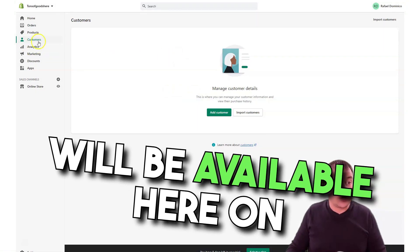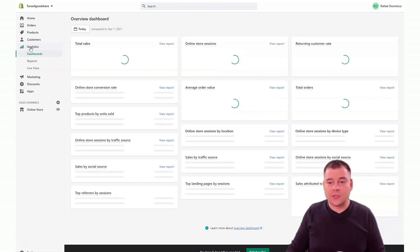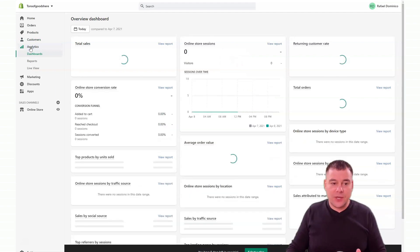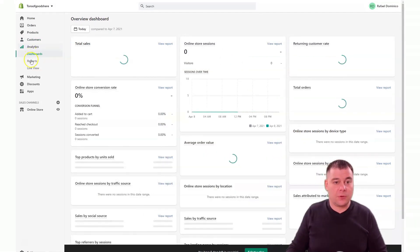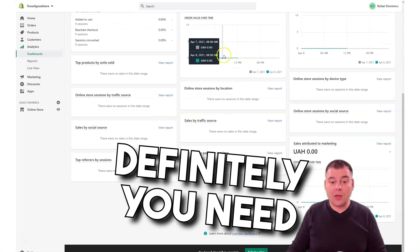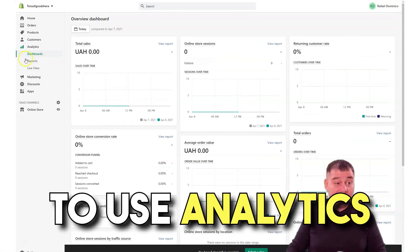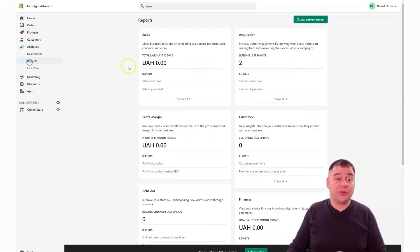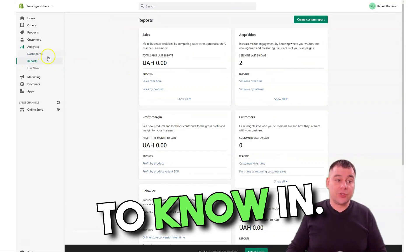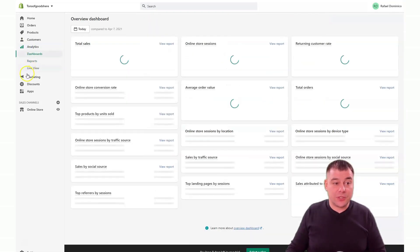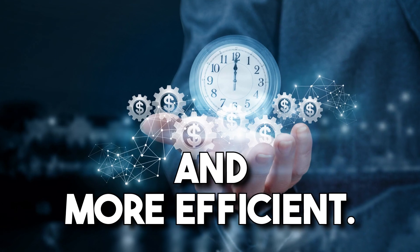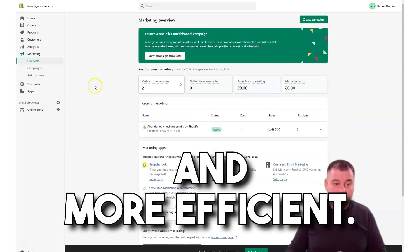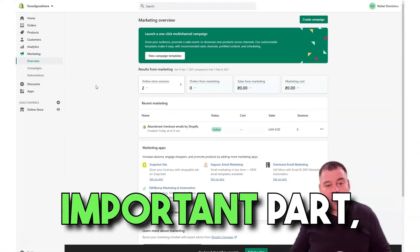Analytics: this is one of the most important things, one of the most important parts of your business because definitely you need to use analytics to know in which direction your business is going and how to make it easier and more efficient. Marketing: the second most important part.